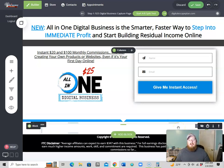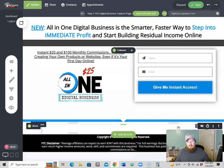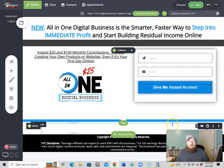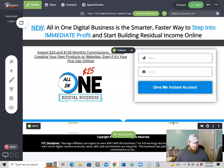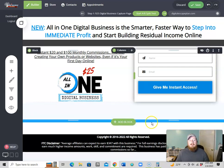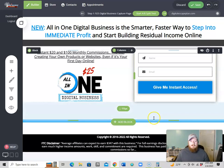In the next video, we'll talk about custom domains — what a domain is, why you want to have one, and how to get one connected to our funnel as well. So be sure to stay tuned for the next video.